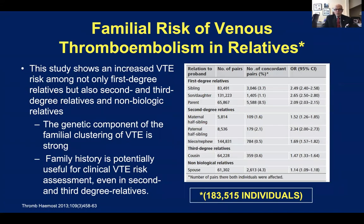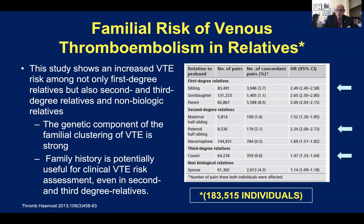We know from a very large study — 183,000 patients studied in Scandinavia over a 25-year period with controls — that the incidence of DVT and PE in patients who have no personal history but have a first-degree relative with it is high. It's a little lower for second-degree relatives such as maternal half-siblings, nieces, and nephews, and lower still for third-degree relatives. It's even slightly elevated for people who live together, which can probably be explained by common lifestyles between people living together over long periods of time.